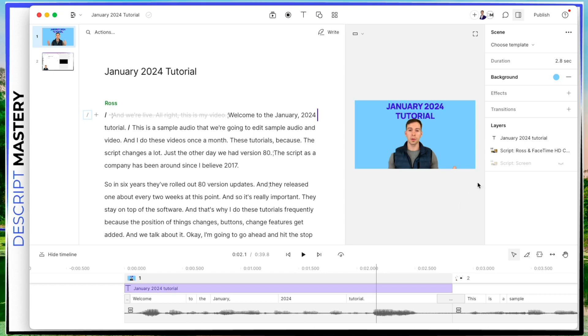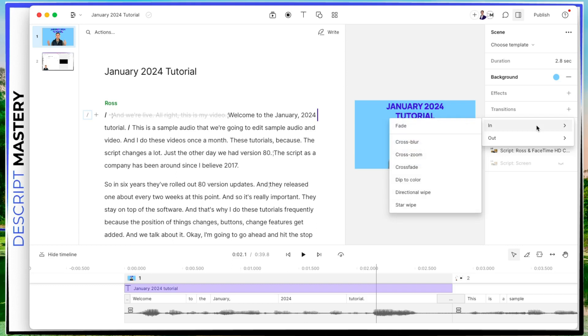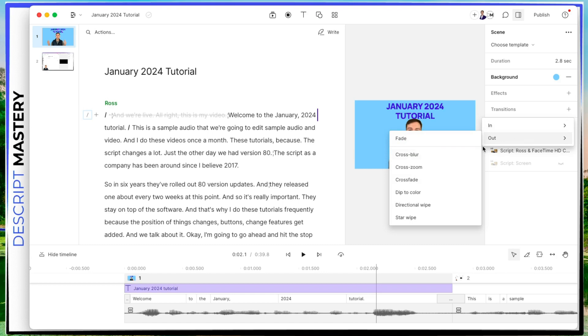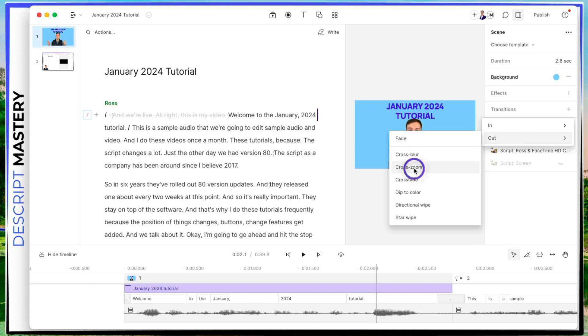Now, the next thing I'm going to do is add a transition. And transitions, if you click this plus button, you have two choices, you have an in and an out. The in is what this video will transition at the beginning of the scene. And the out is what it will do at the end of the scene. So my favorite transition is this one called cross zoom.